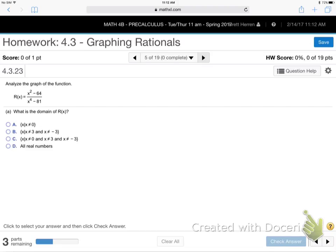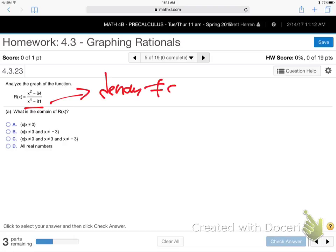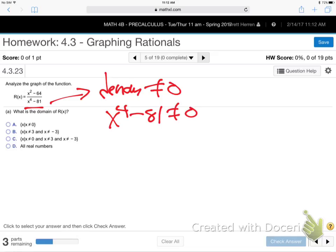How do we find the domain? We grab the denominator and say it can't be zero. Remember, domain is asking what you're allowed to plug in without causing a problem. What causes problems is anything making that denominator zero. So we say: denominator, you can't be zero.